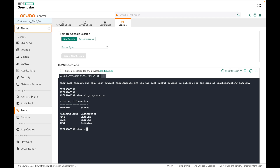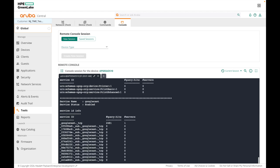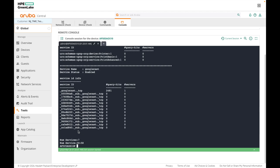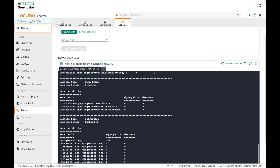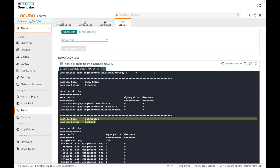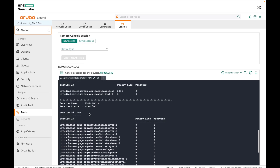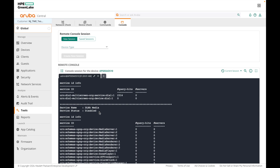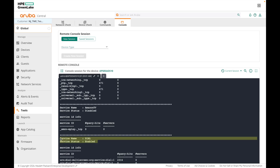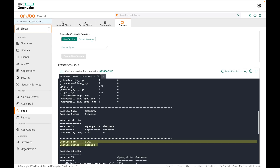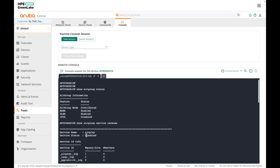Next we will check the status of the AirGroup services. Using this command you can verify which AirGroup services are enabled on the AP. Here you can see that Google Cast and the Dial service have been enabled, and everything else is disabled.